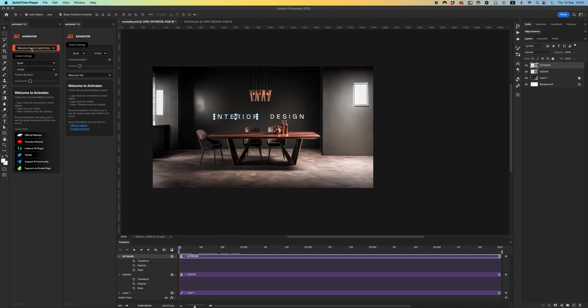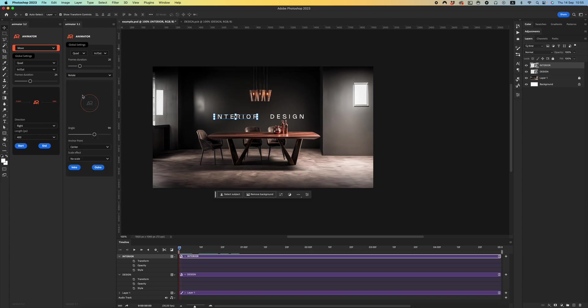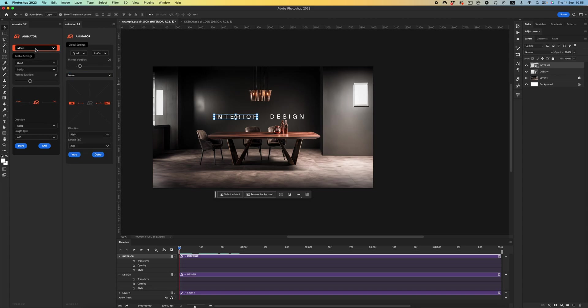As you can see in the new version, I created some pre-animation of the directions. Also I created for rotation and scaling.